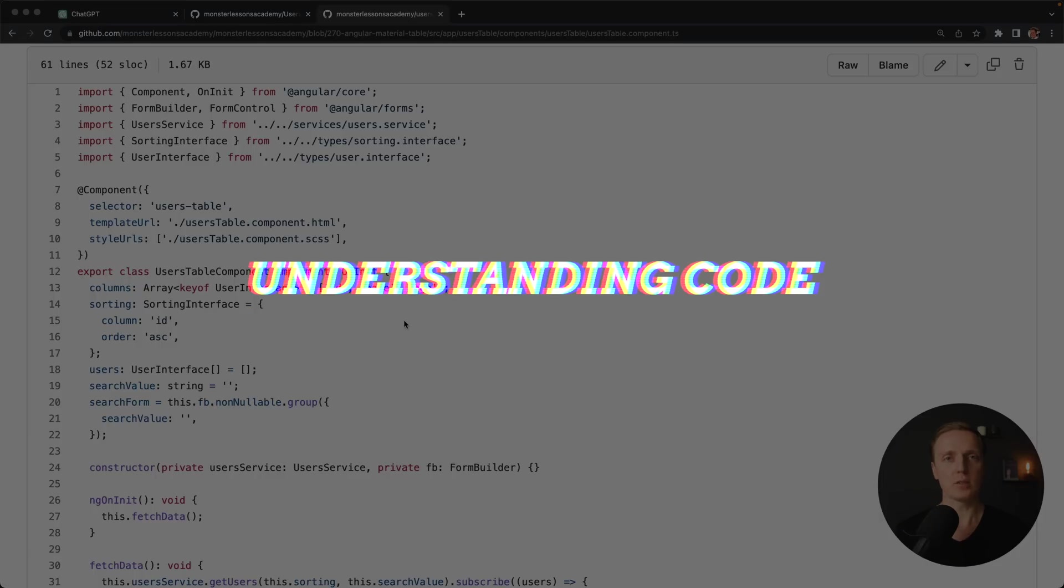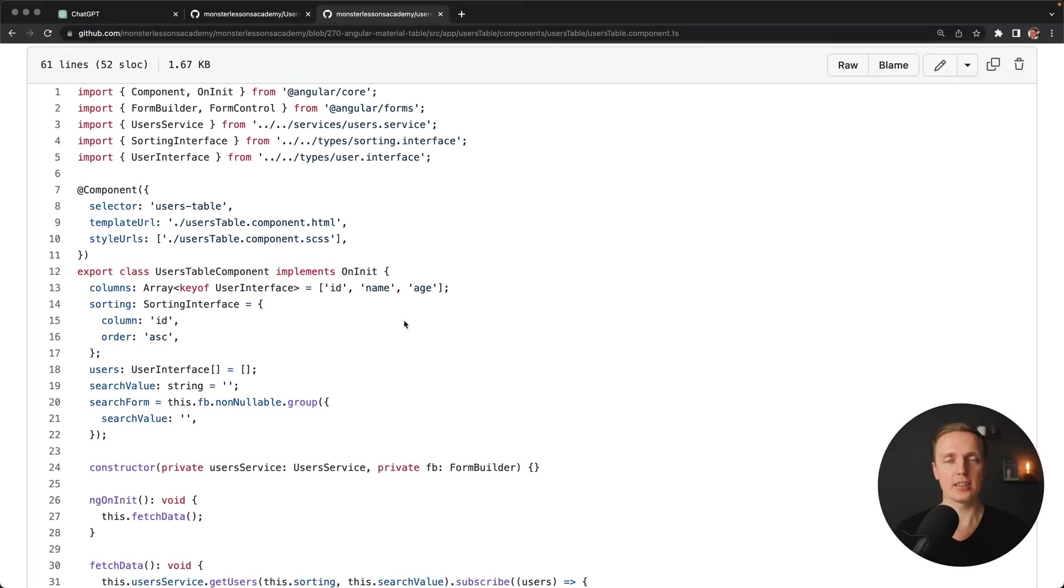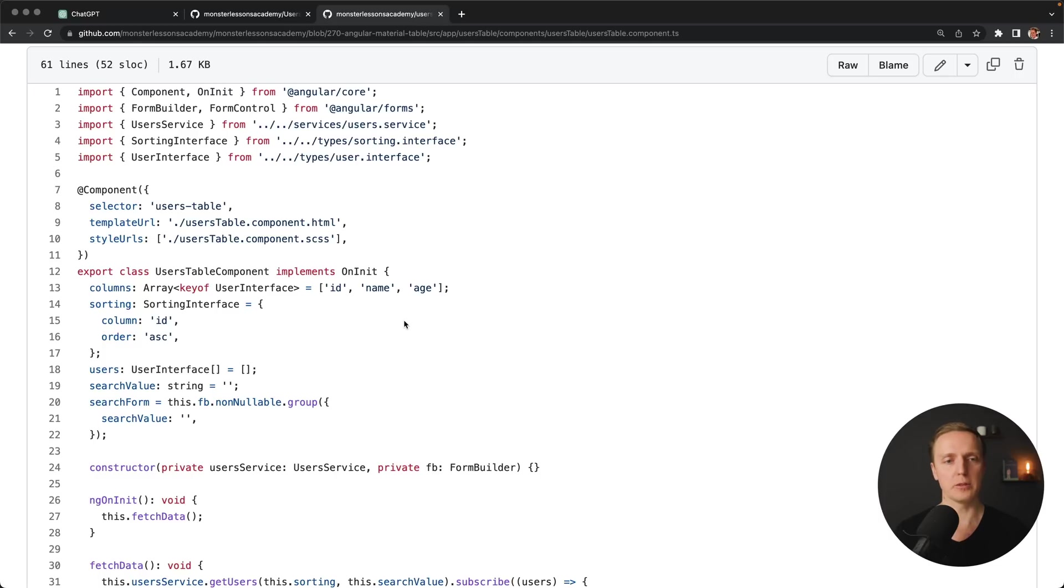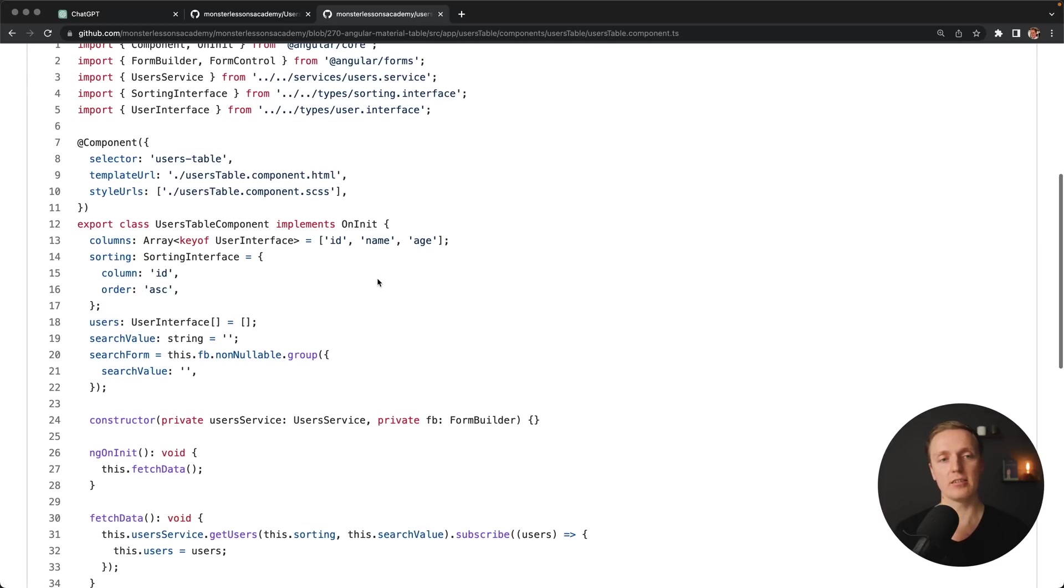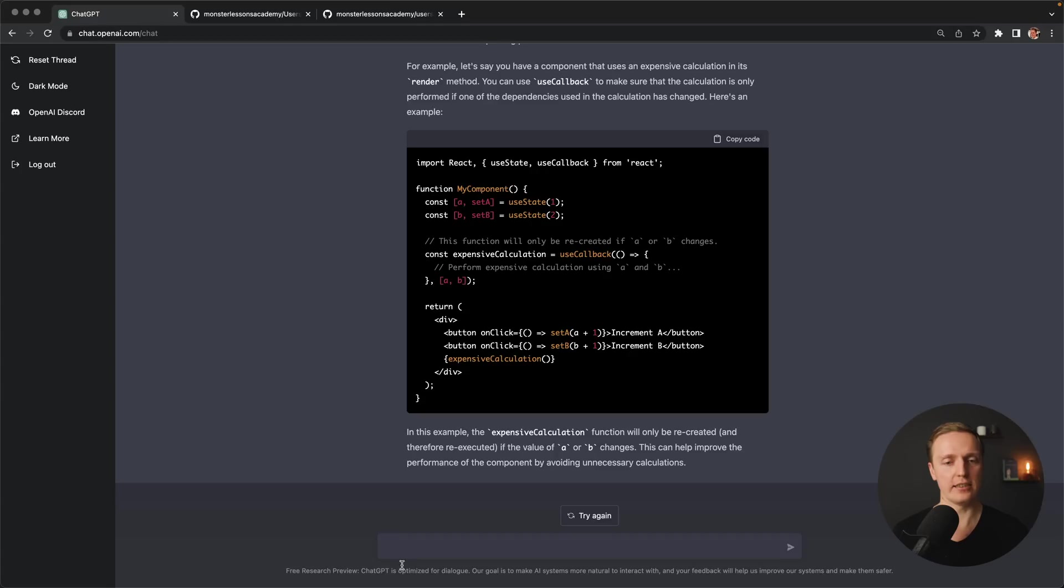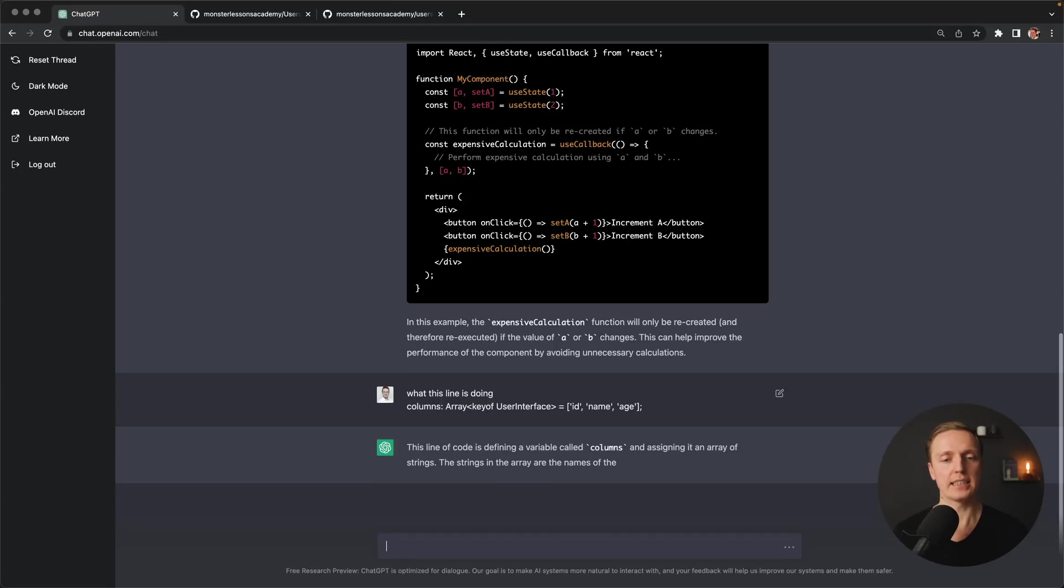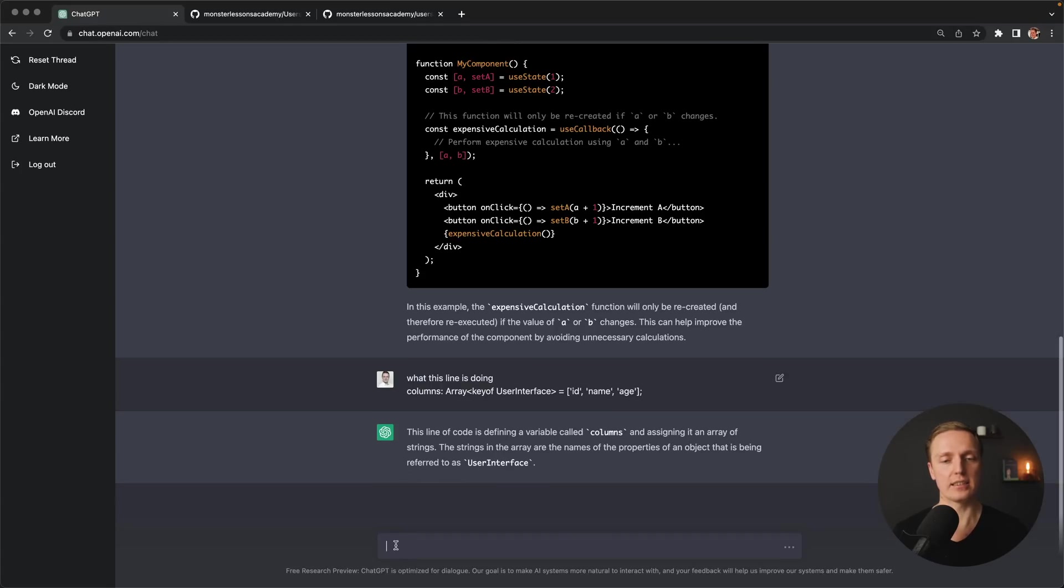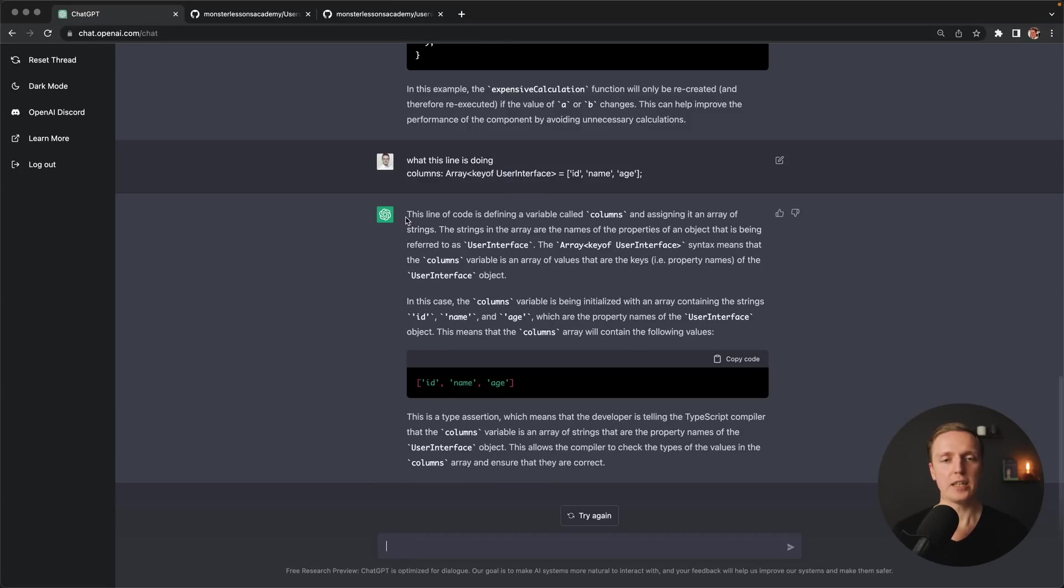Another important way how you can use this chat is analyzing code and answering your questions. For example, let's say you are digging in the new project or you simply learn a new language. As you can see here, I have an Angular component. And maybe somebody does not know what is keyof interface and what this line is doing. I simply copy this line inside this chat. And after this, I just paste this code.